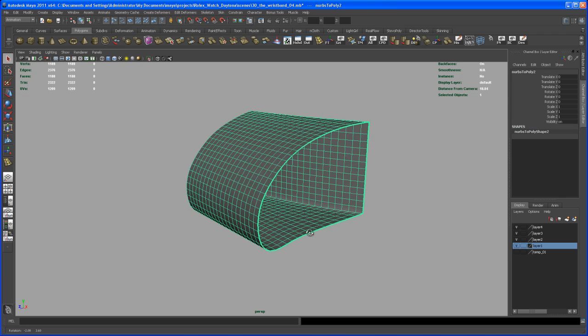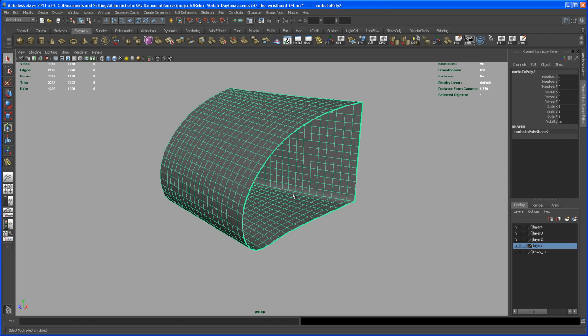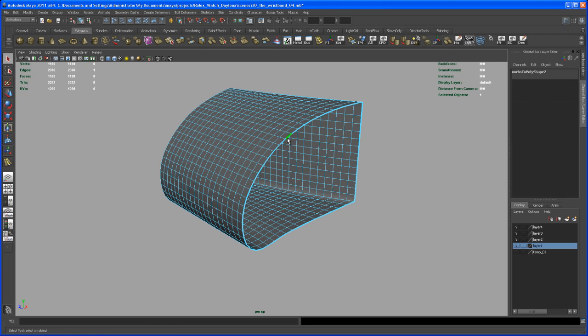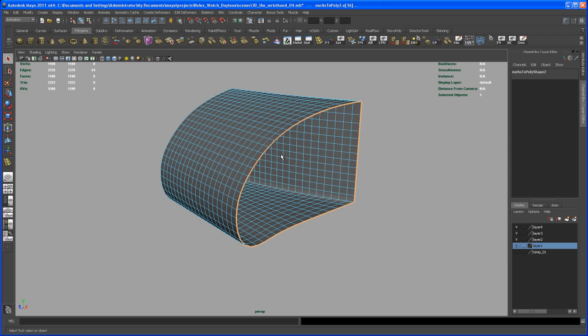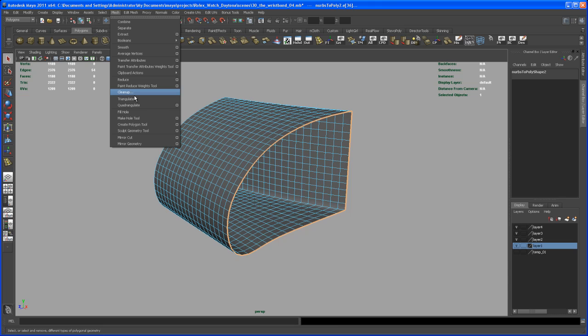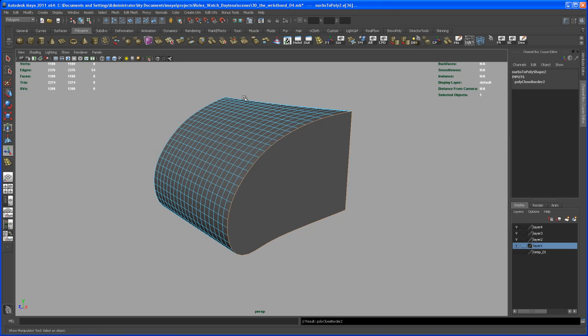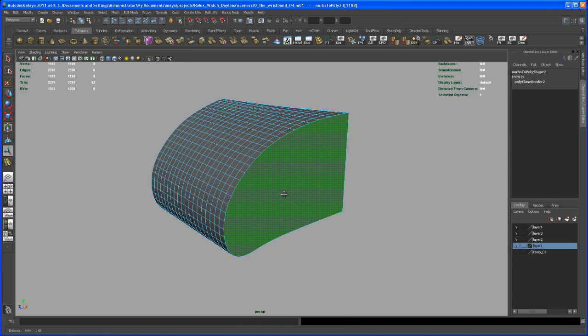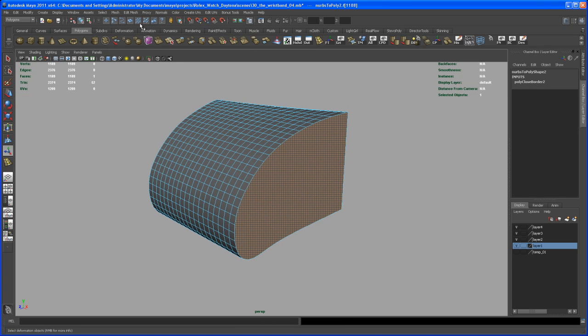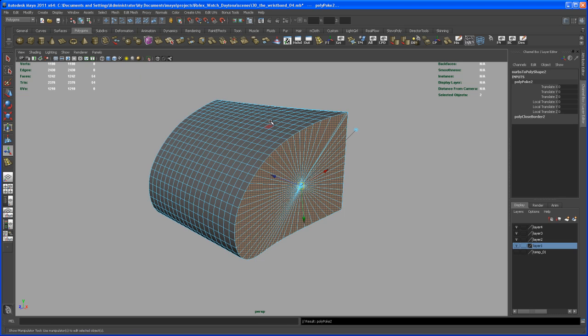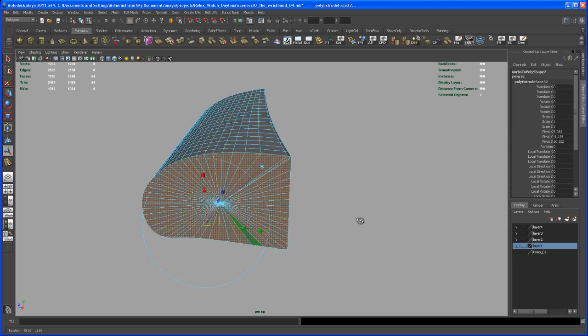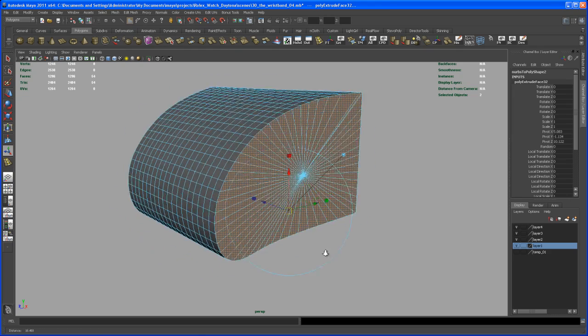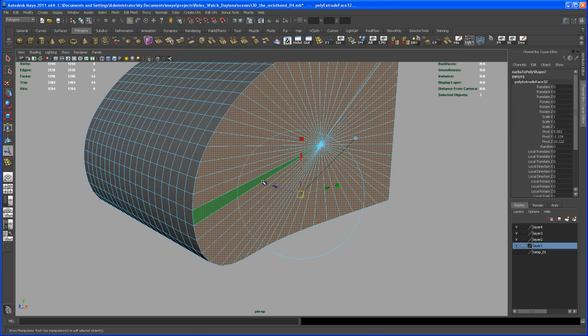Select that object. We do the same stuff here. Again, select that edge loop here and say under Polygons, Mesh, Fill Hole. Select that face here, Edit Mesh, Poke Face. With the faces selected, extrude.